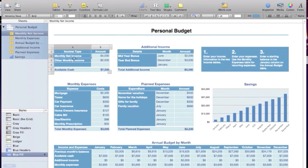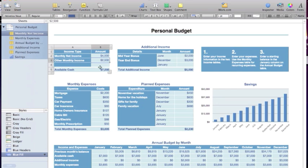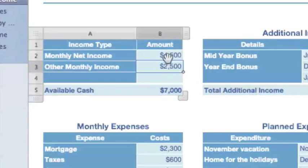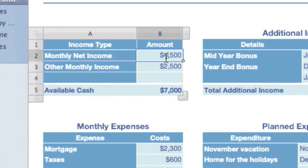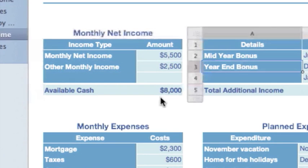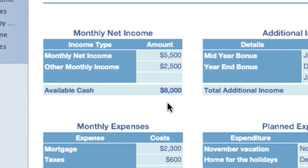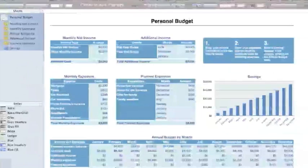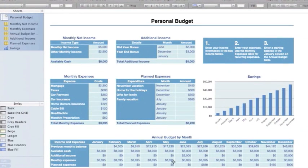So for example here we input our monthly income and it calculates all this on the fly. So as I change this you can see how it's now updated my available cash and that also goes forward across all these other items.